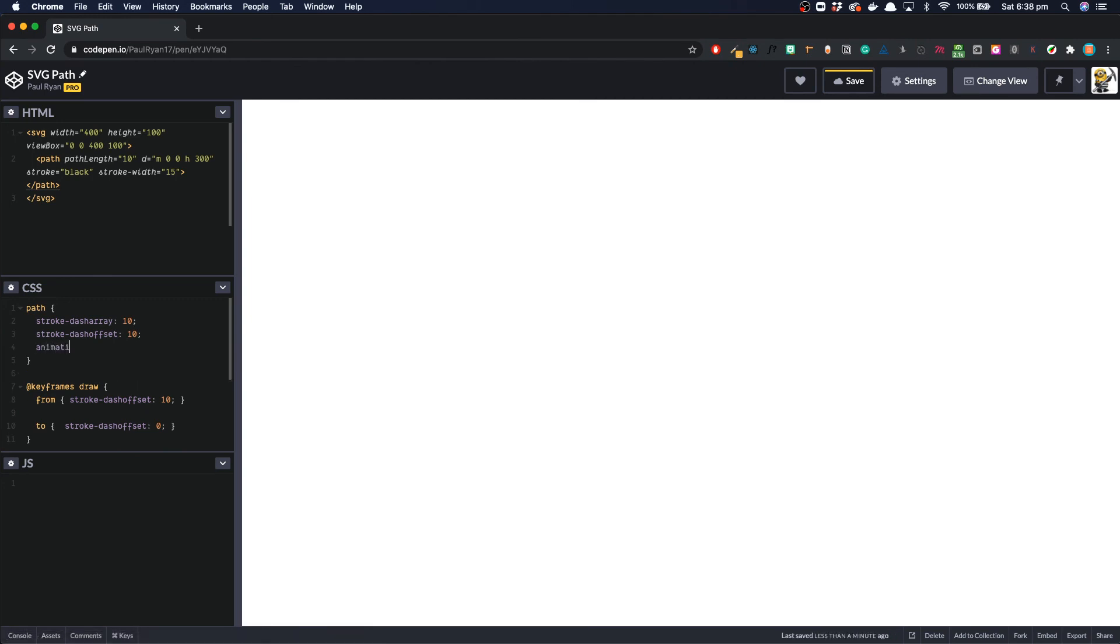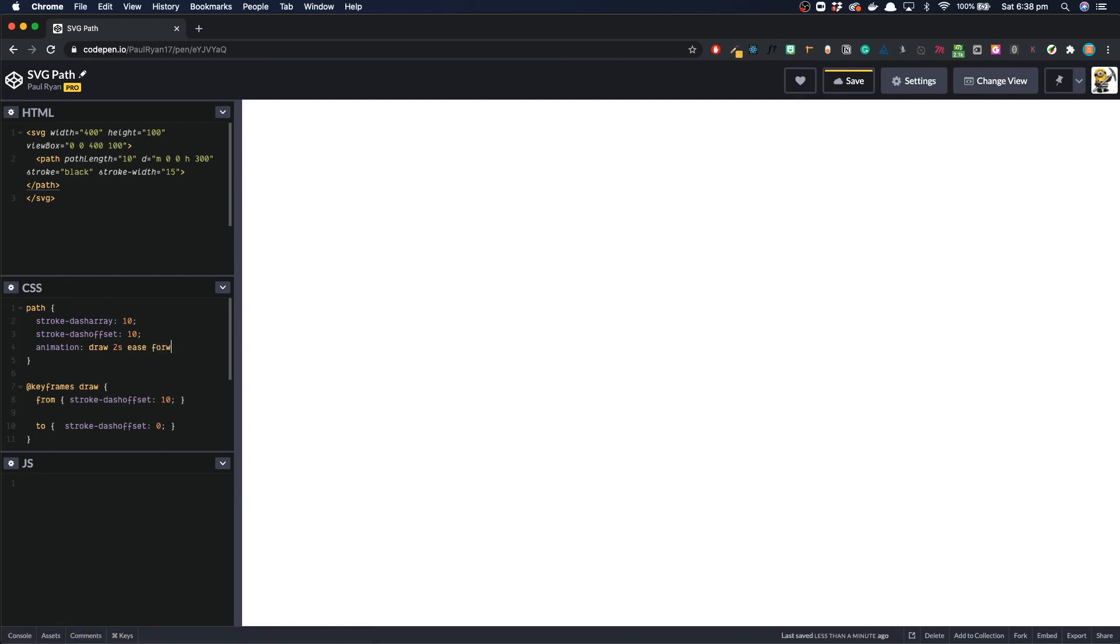And now we want to apply this on our path element. So we can do animation. What do we call it? We call it draw. How long? 2 seconds. Ease. We put it to ease. And then we can do forward so it ends when it starts. And look what you have.